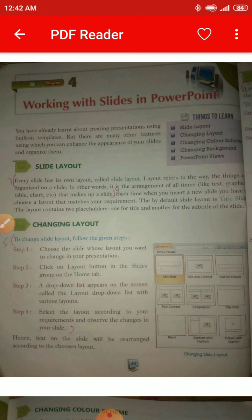Step 4: Select the layout according to your requirement and observe the changes in your slide. You can see the various layout options such as Title Slide, Title and Content, Section Header, Two Content, Comparison, Title Only, Blank, and more.